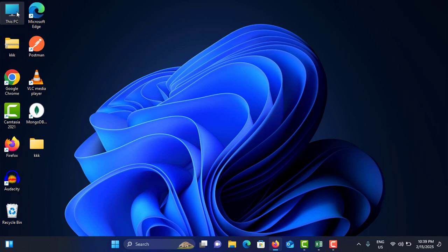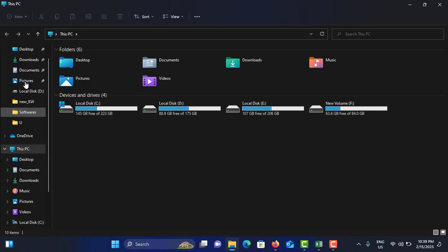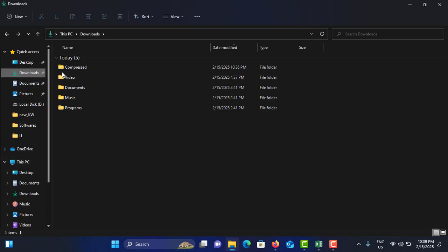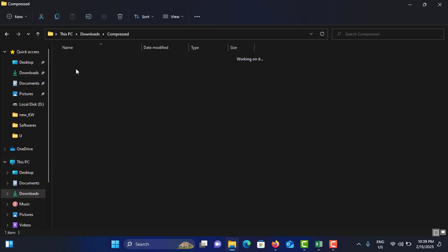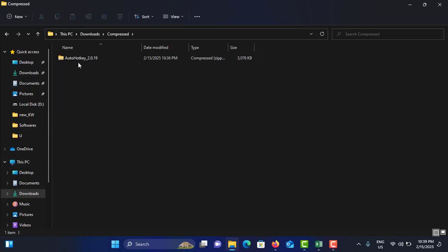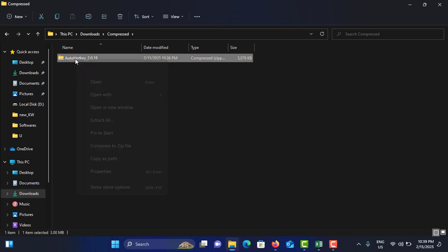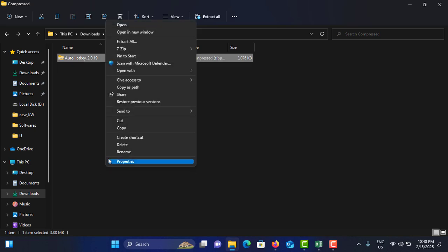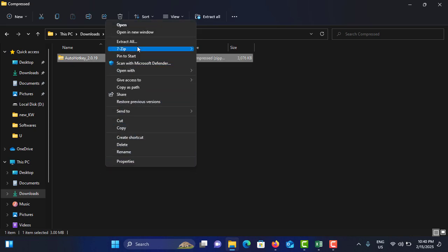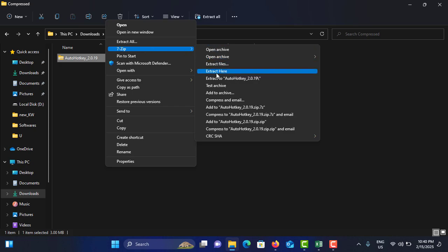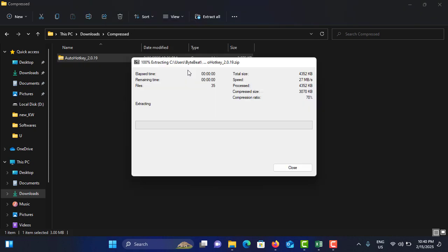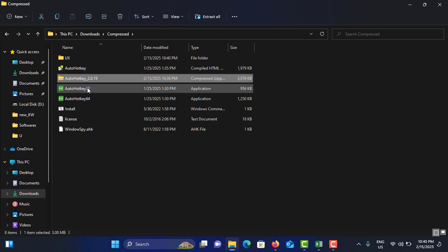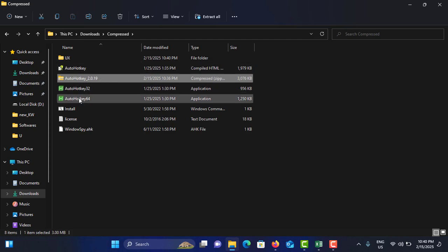To do that, go to the download location. In my case, it's in the Downloads folder - the compressed folder. Now you need to right-click on it, go to 'Show more options', choose 7-Zip, and go to 'Extract here'. Now it is extracted here and you can double-tap on this.